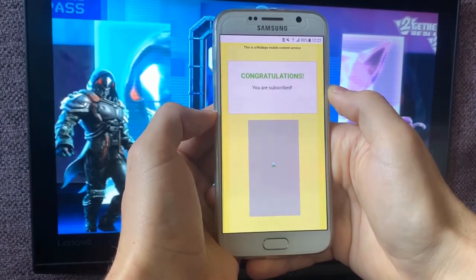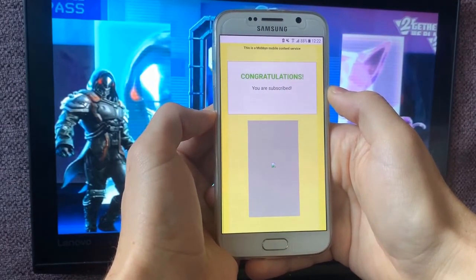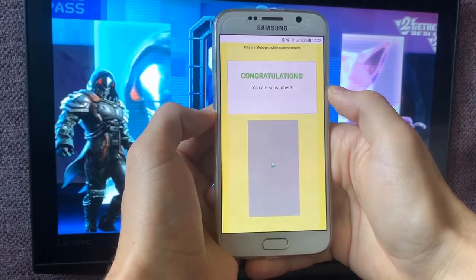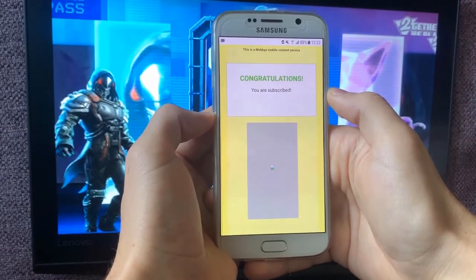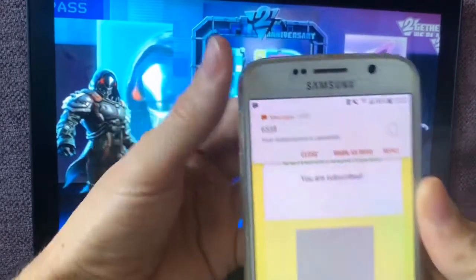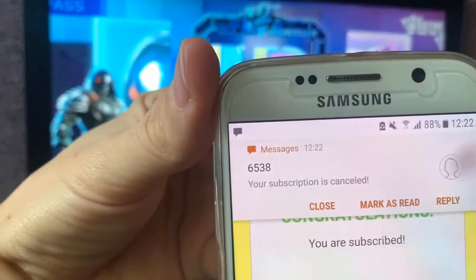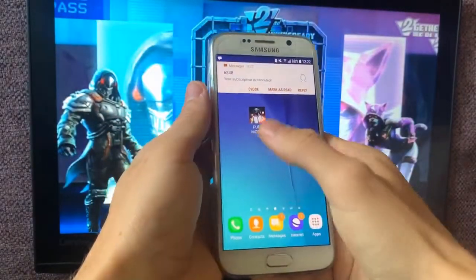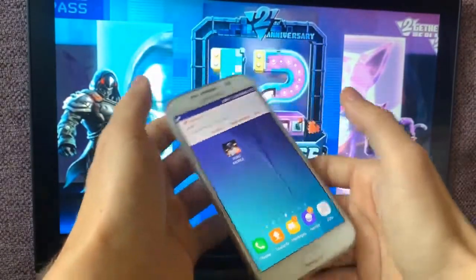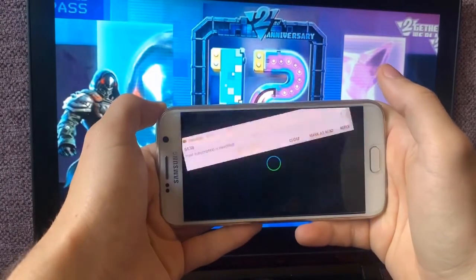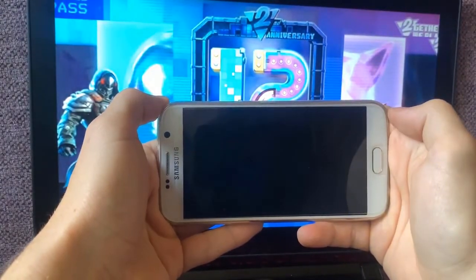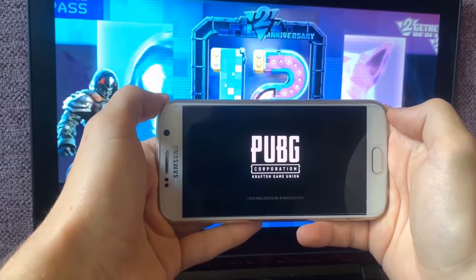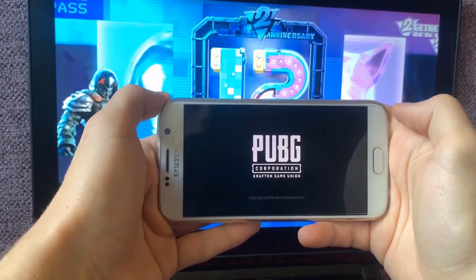After you send this text message back, you will receive a new message that will say your subscription is cancelled. As I told you, I'm gonna show you how to do this for free. Your subscription is cancelled. Now you did all the steps that the website asked you to do. You unsubscribe but your resources are still generated to your account.